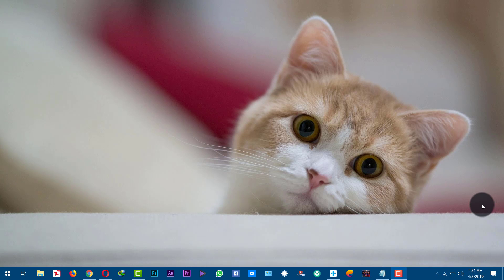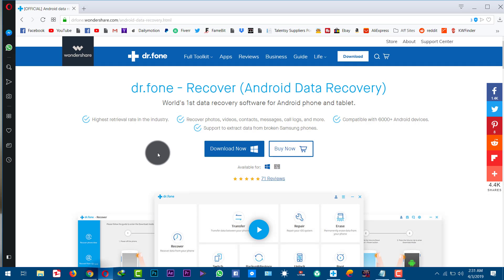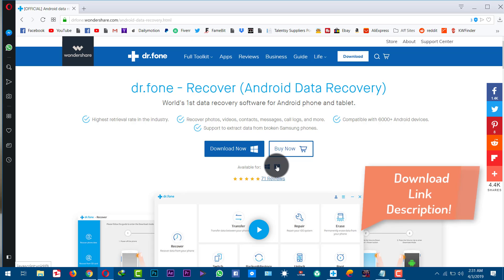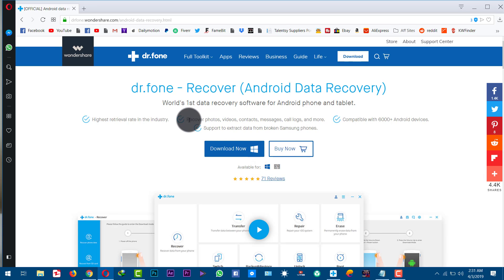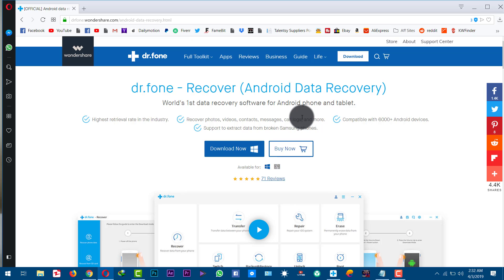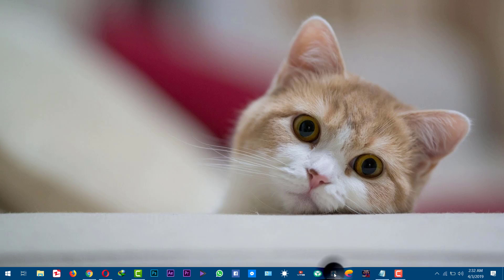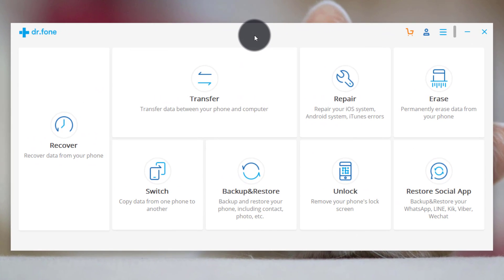Our second method is using data recovery software to recover deleted files from an Android phone or tablet. I'm going to use a software called Dr.Fone Android Data Recovery. You can get the software from the link in the description below — it's also available for Mac users. With this software you can recover deleted photos, videos, contacts, messages, and more without any hassle. Dr.Fone is the world's number one data recovery software with very good experience in this field.